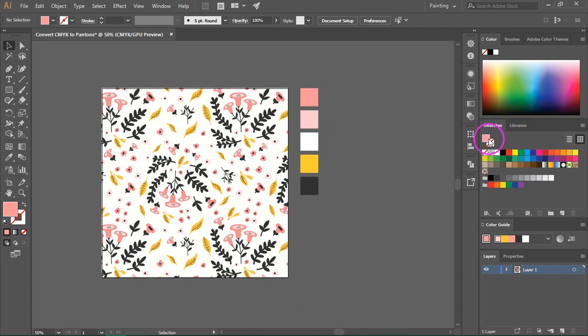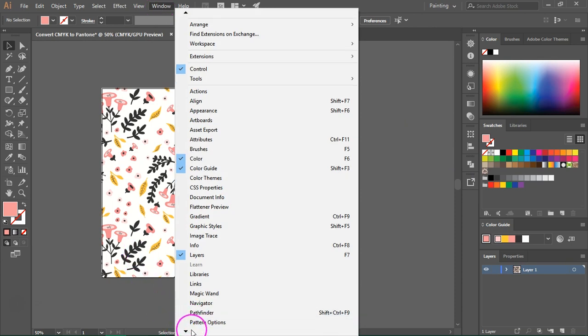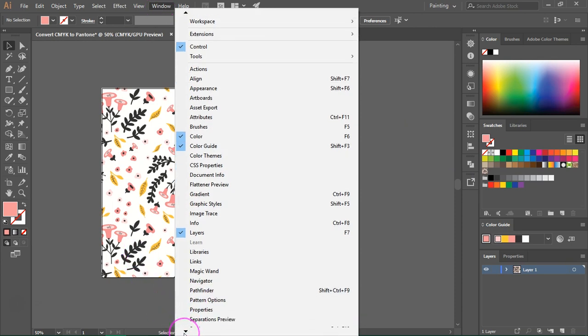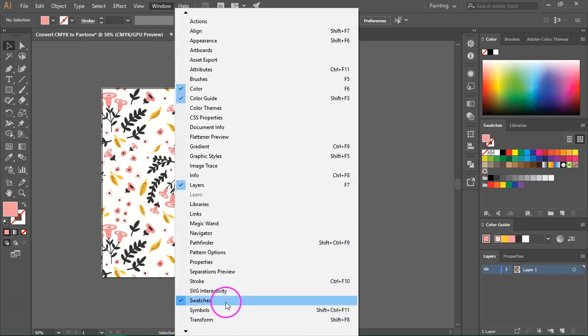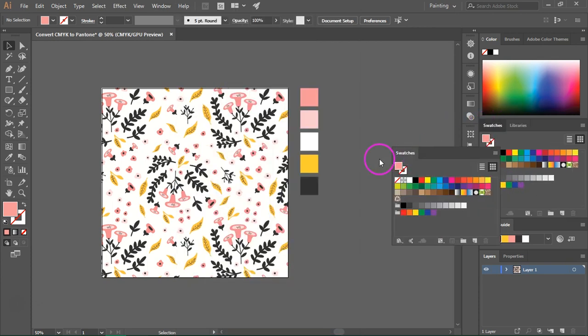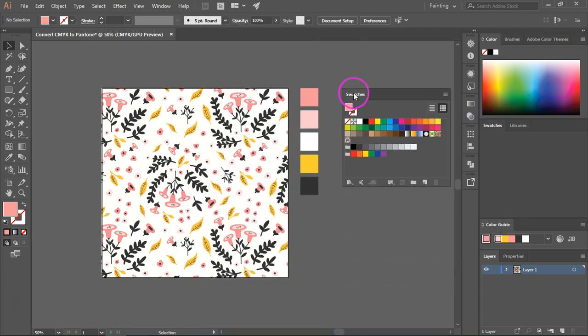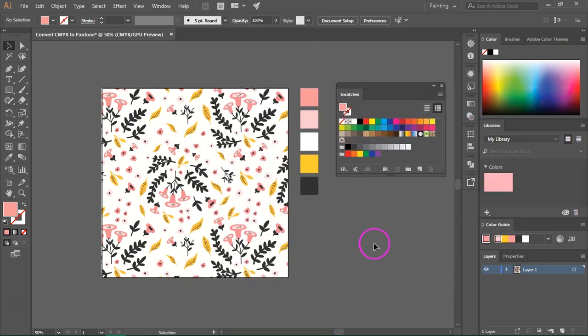We are going to use the swatches panel so if you can't see it just go to window and scroll down until you find swatches. I'm going to move this up here so you can see it better.